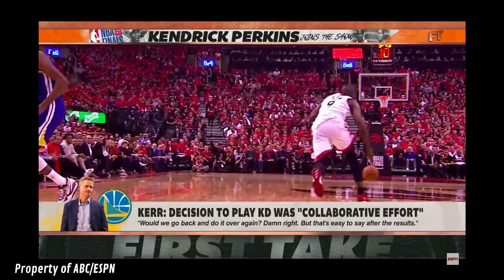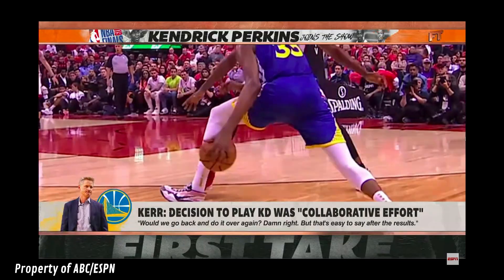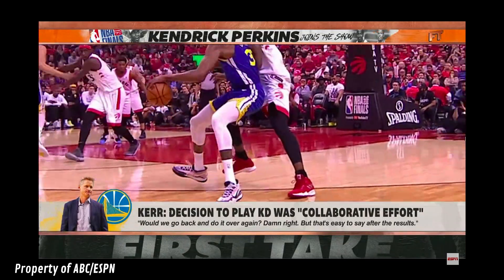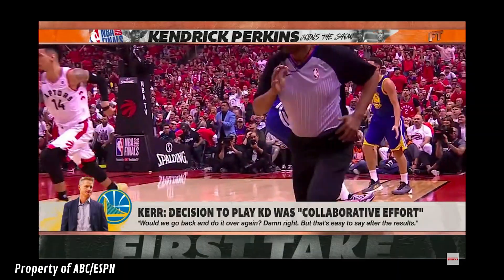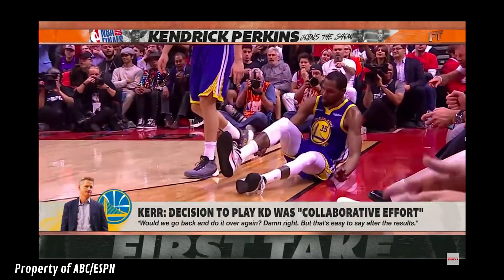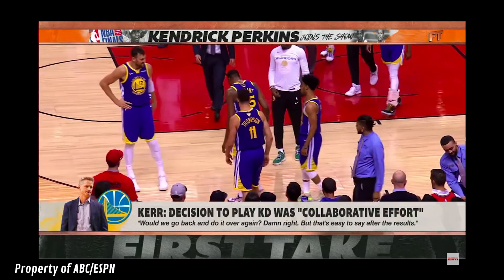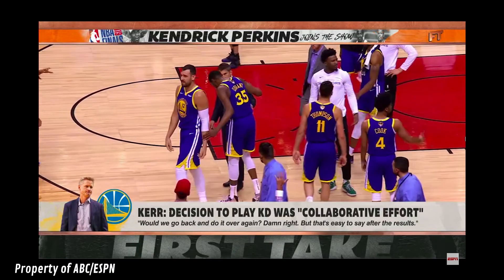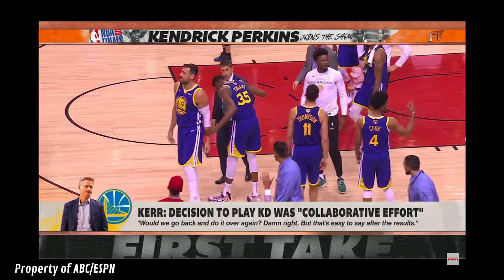On First Take, Stephen A. Smith argued that if the wrong information was given to KD, that's an entirely different matter than asking how you couldn't know it was an Achilles. He noted there are plenty of doctors who will tell you one has nothing to do with the other — the calf is the calf, the Achilles is the Achilles, don't pair the two. That was Stephen A.'s take. Is he right?